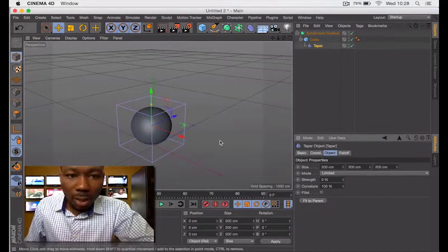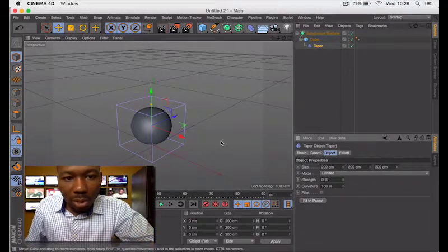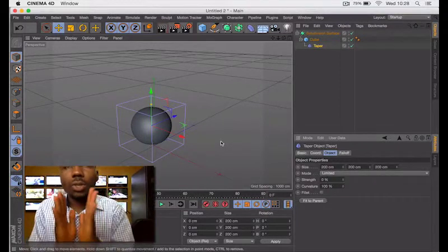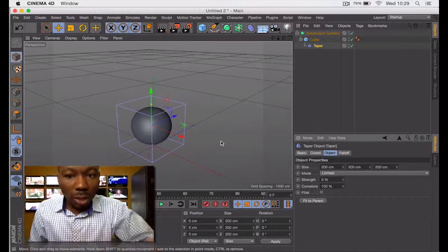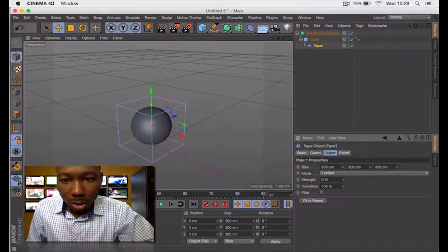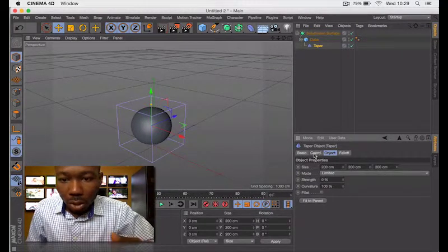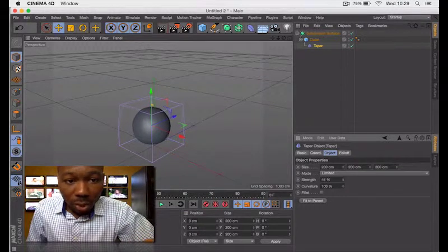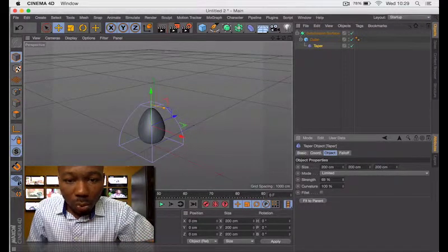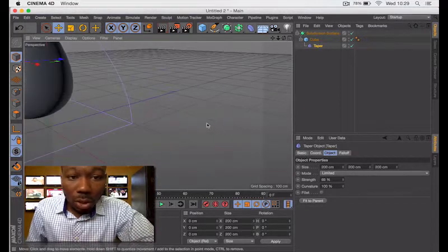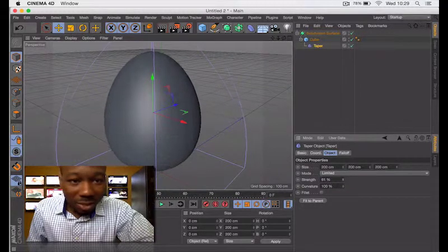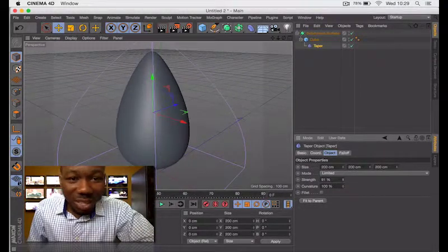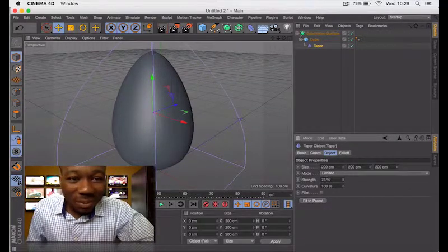The taper helps you stretch an image either towards up or down. You can always manipulate it. What we need to do next is check your settings here, come to your strength, then change your strength to probably 70, or to your taste, to whatever suits you.